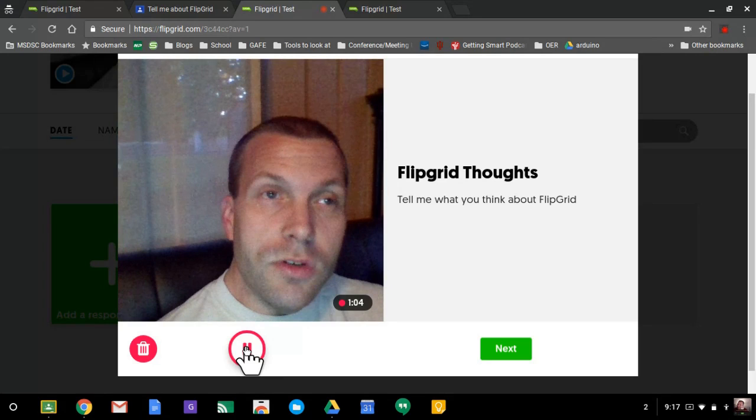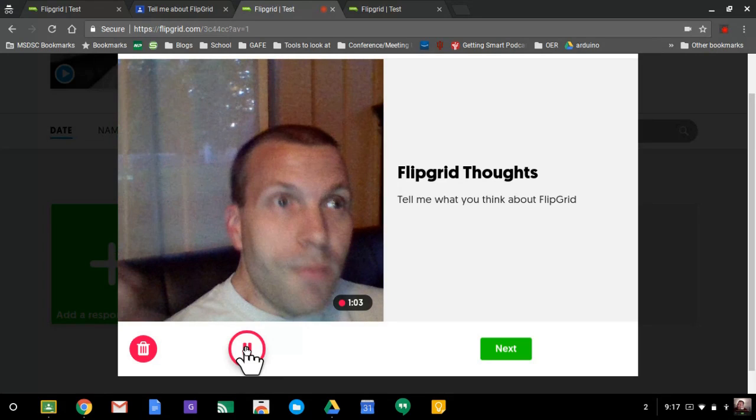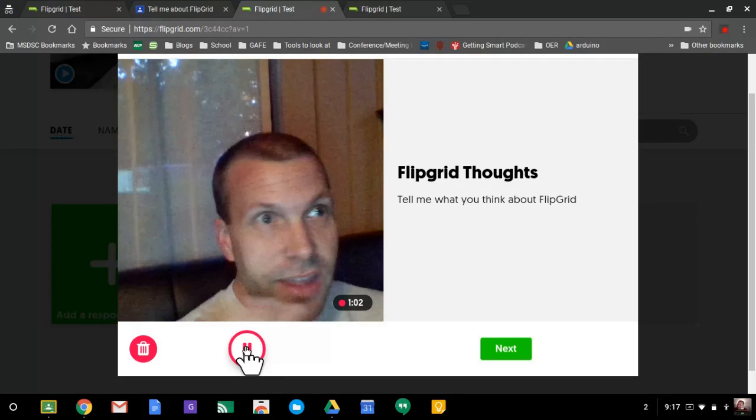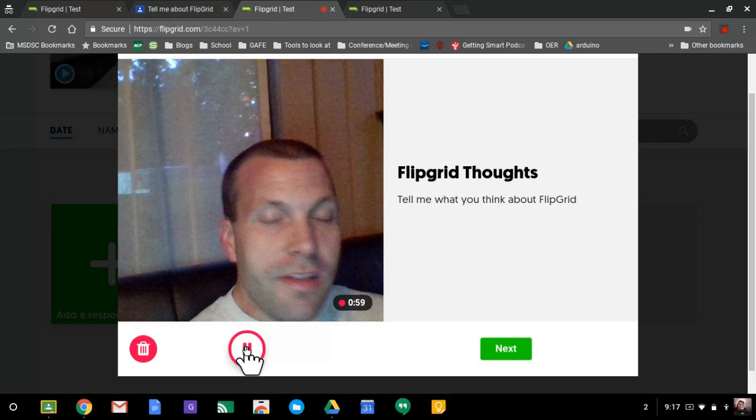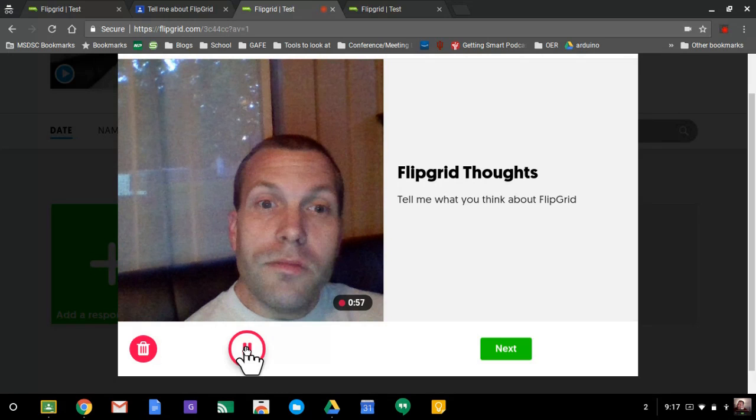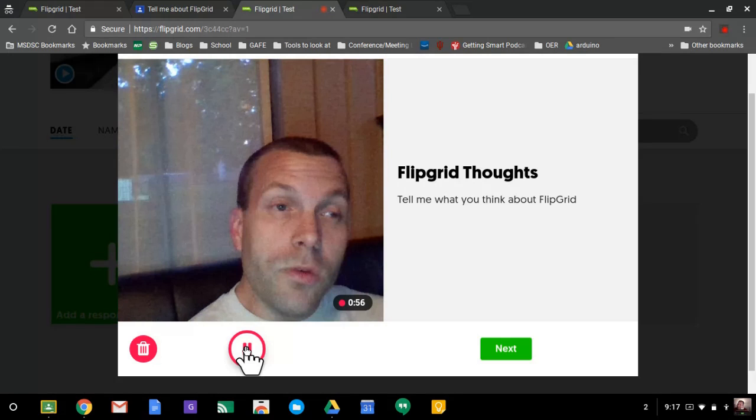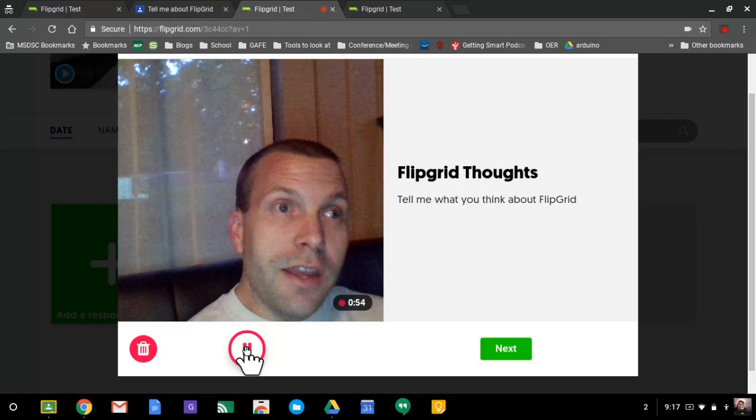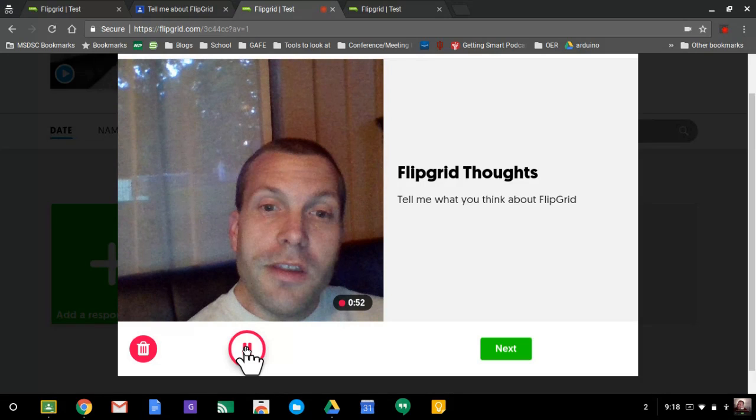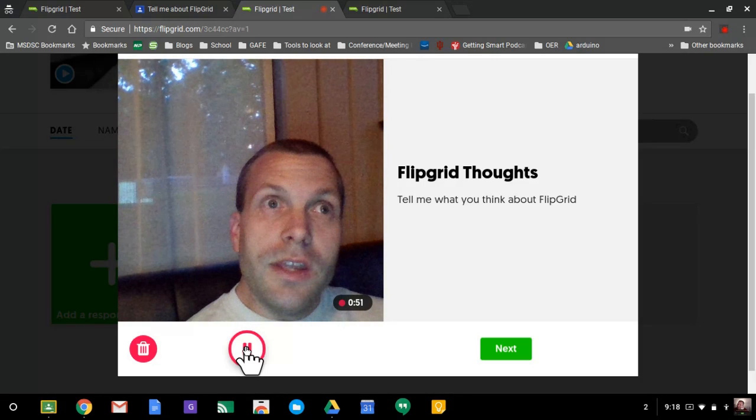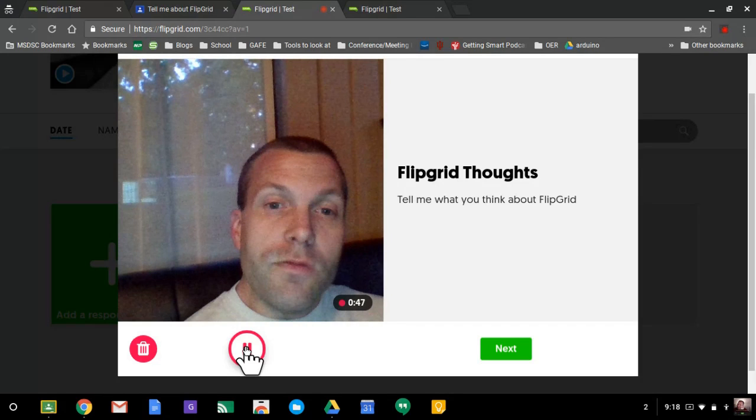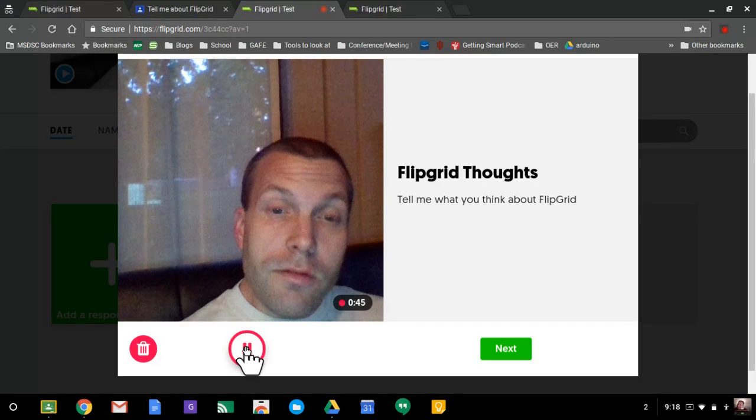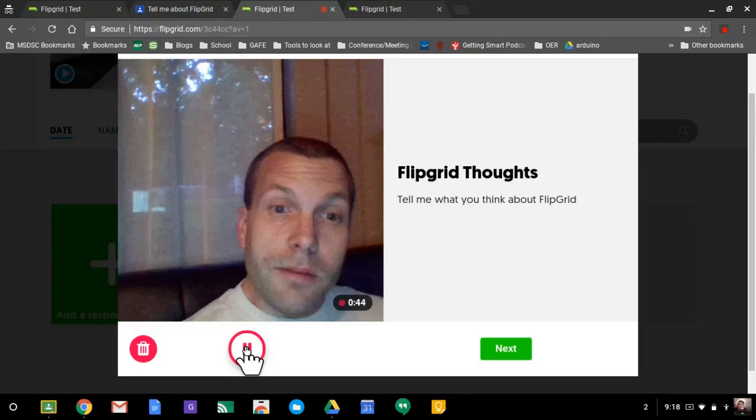It'd also be a great way to maybe do some flip lessons from afar. You could have multiple classes involved, multiple classes from other parts of the country or parts of the world, and they could participate in the information that's in there. And then give feedback, give information, and all of the class would be able to view those videos. Very cool idea, huh?